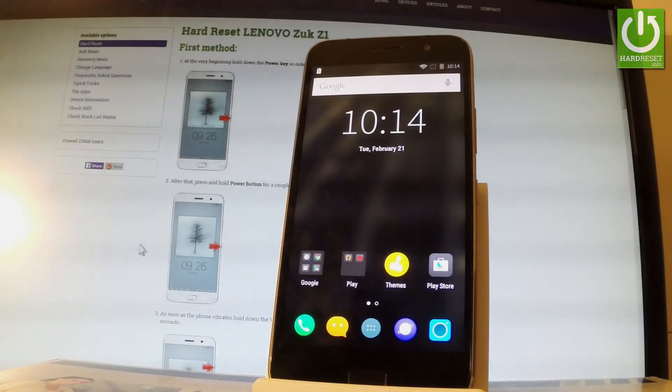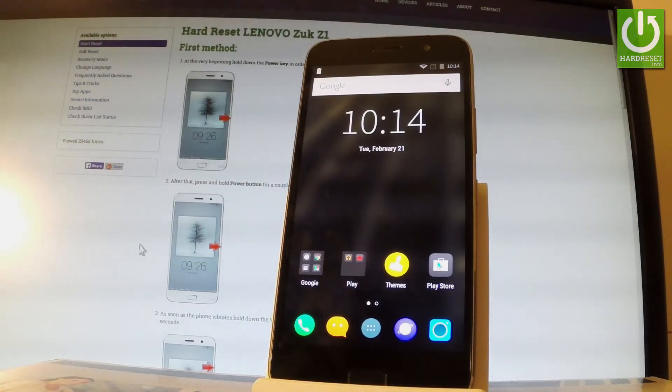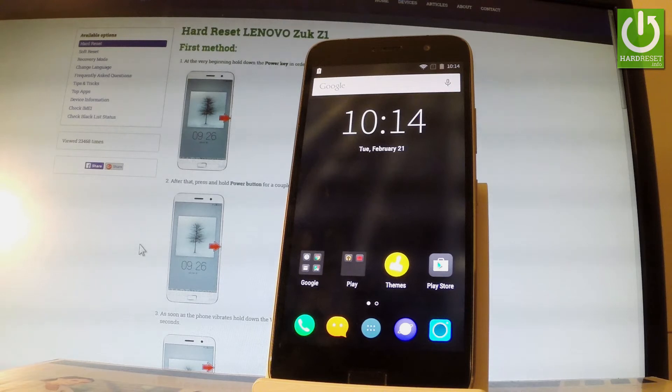Here I have a Lenovo Zuk and let me show you how to add a Google account on this phone, which will activate factory reset protection on this device.